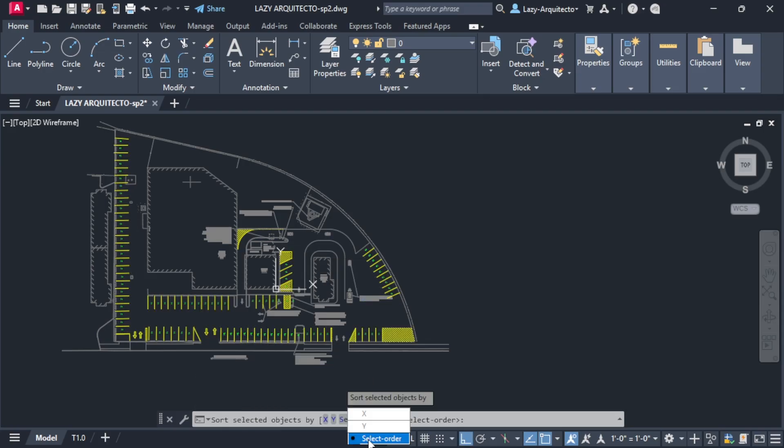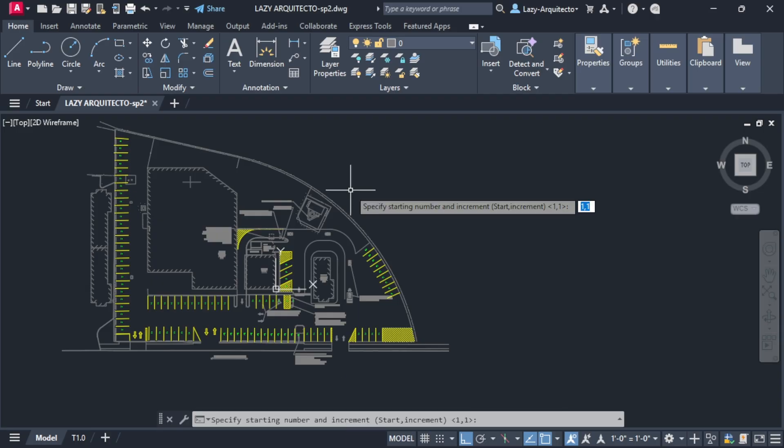it says select order. So I want regular one, two, three, and four numbering. So I'm going to just press one and press enter.